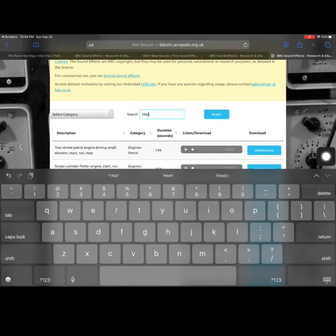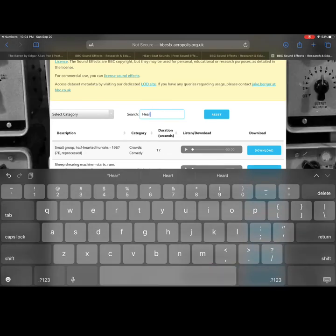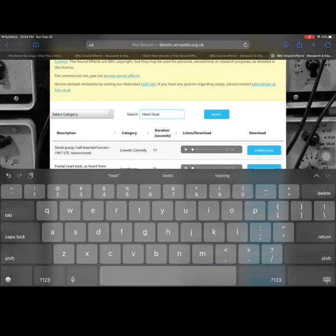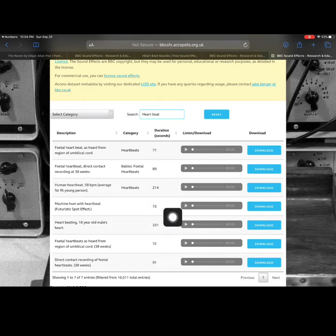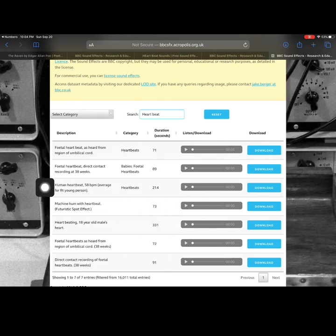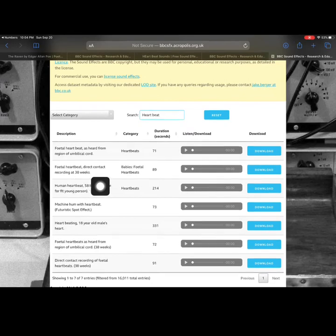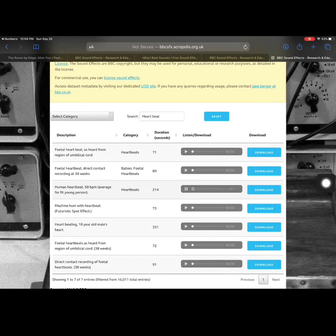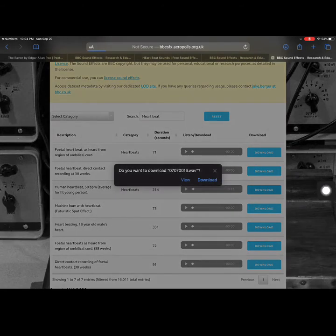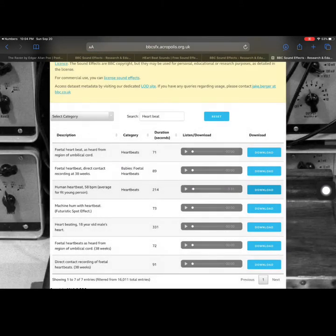Then I'm going to search for, I'm just going to type in 'heartbeat.' So I have some different options here. I think the best one is going to be this human heartbeat, 58 beats per minute. Just to check my theory, I'm going to preview that by pressing the play button. Oh yeah, so that's going to be good.